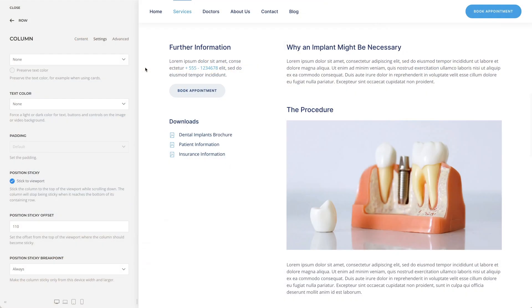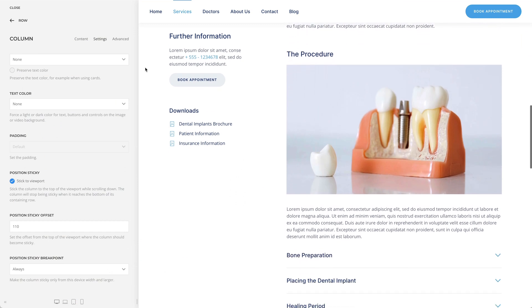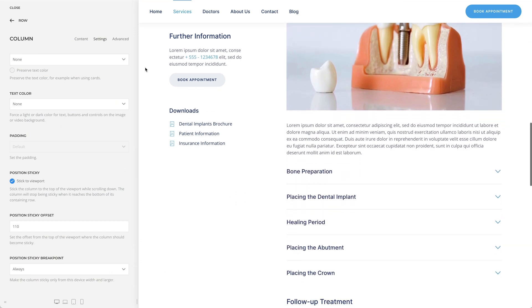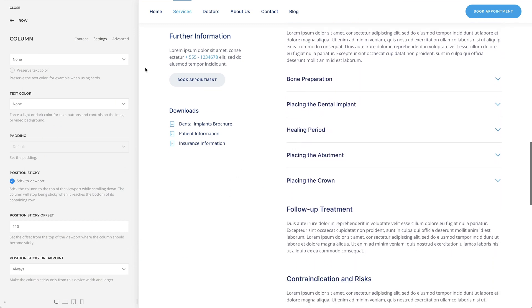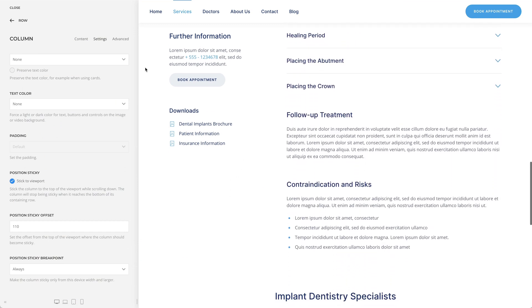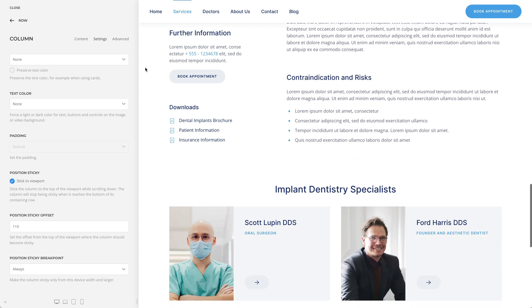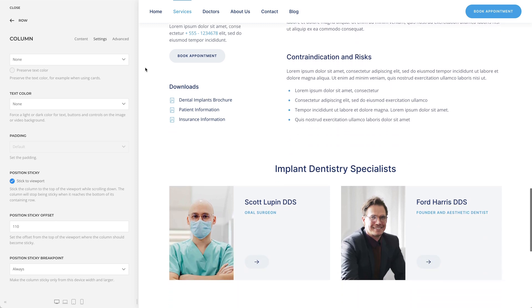The Dental Implants layout uses another option from Utheme Pro 2.7 that allows sticking the column to the top of the viewport while scrolling down. This way, the information in the column — in our case the download files and contact information — is sticky and shows until the end of the row is reached.